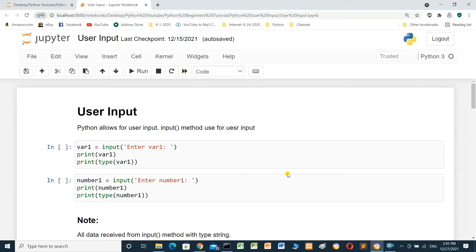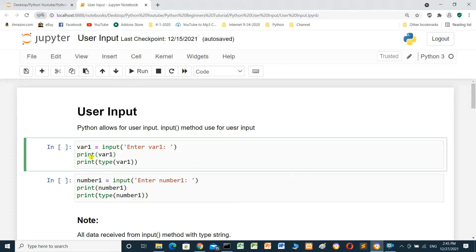Hello everyone. In this video we will talk about user input. Python allows for user input using the input method. In the first cell, we set var1 equal to the input method with the prompt 'Enter variable 1', then print variable 1 and print the type of variable 1. We will run this cell.